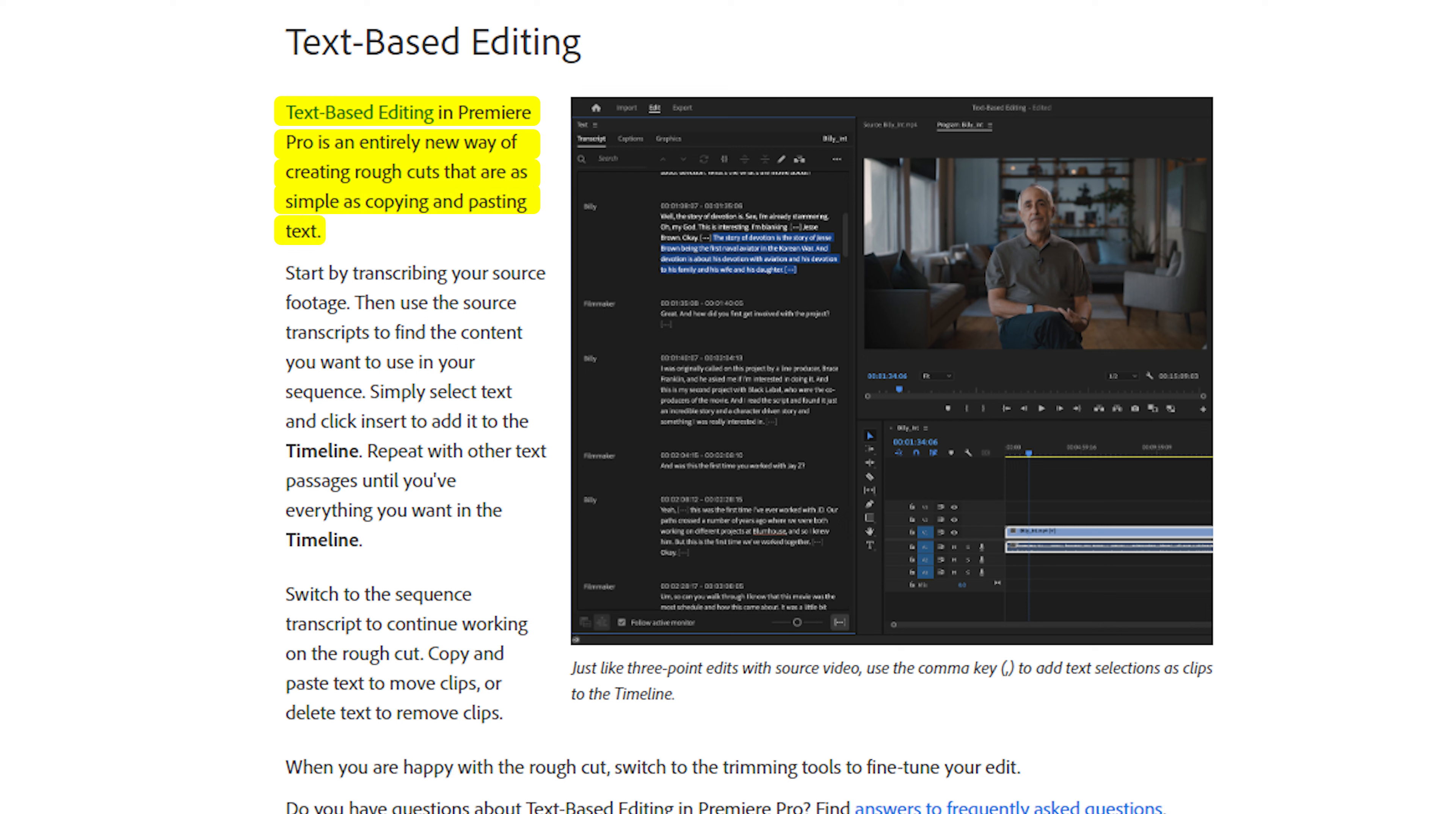This is an absolute game changer for those who are editing podcasts or similar content. This will save you a ton of time compared to the regular way of editing.